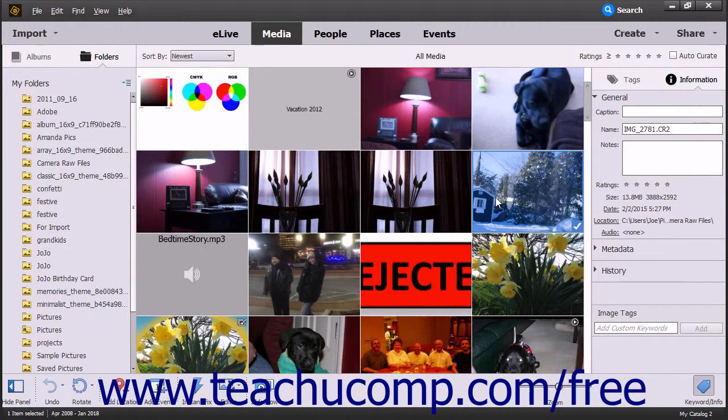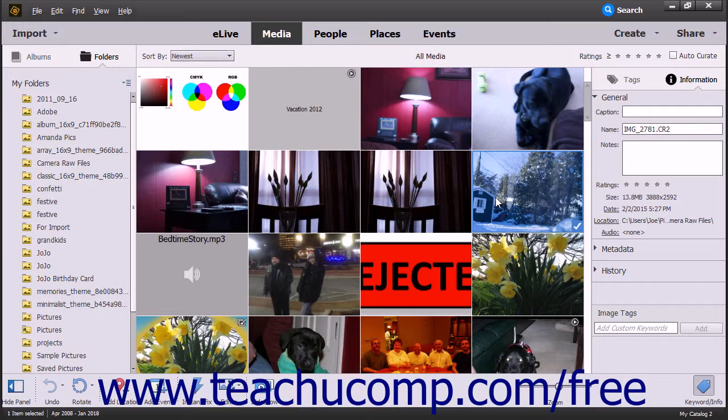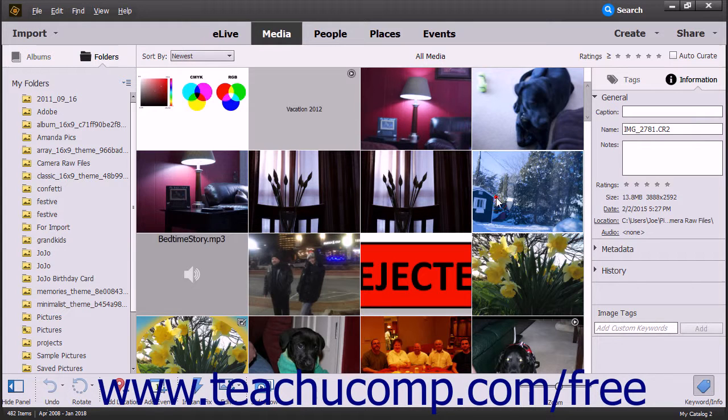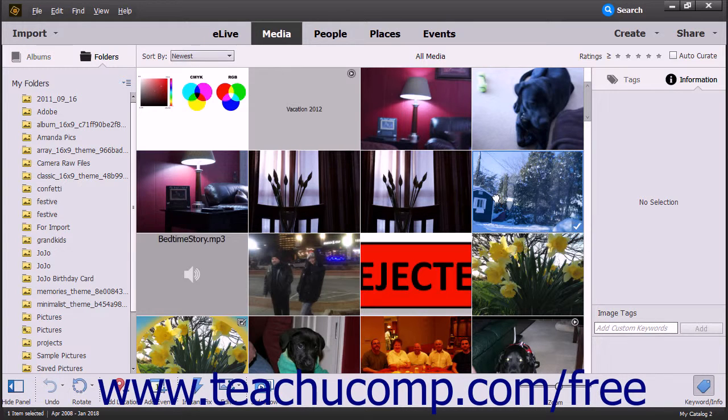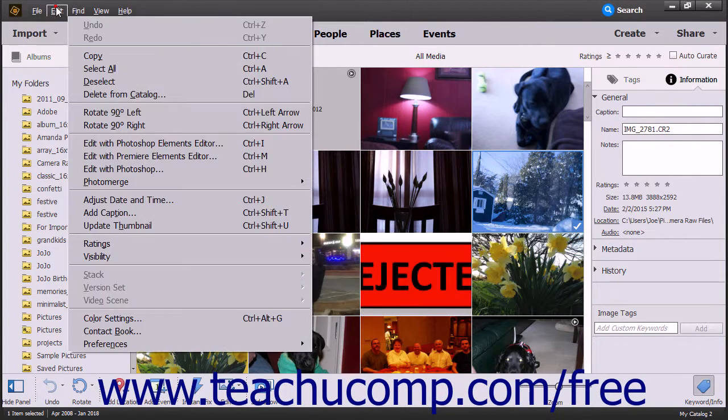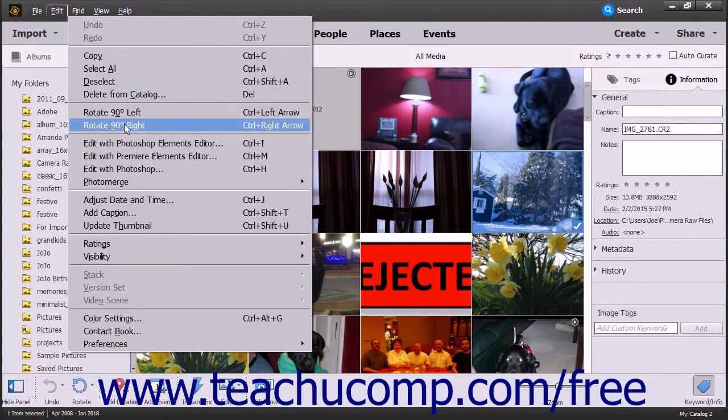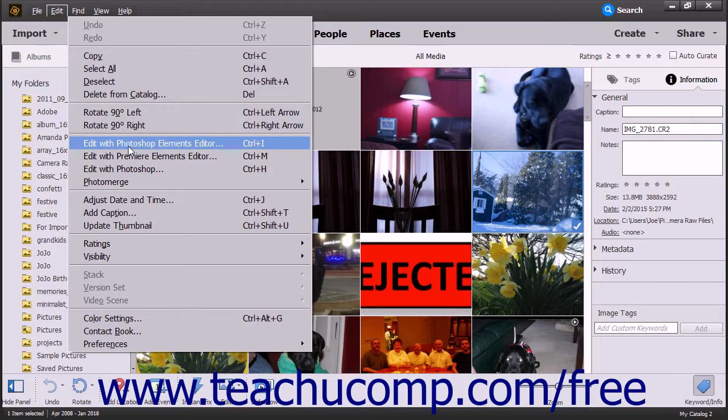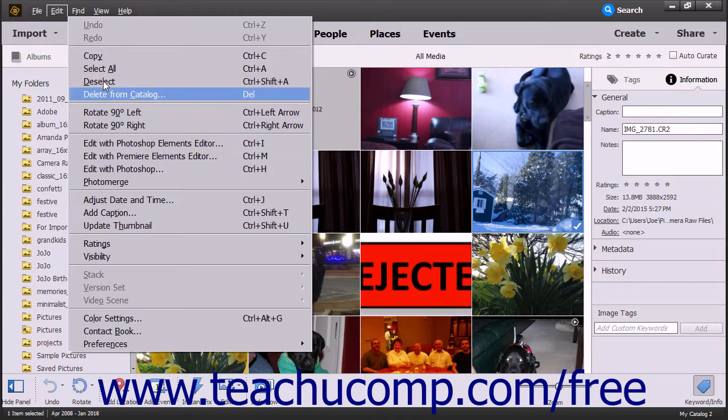To open a Camera Raw image that has been imported into the Organizer within the Photo Editor in Photoshop Elements for processing, select the Camera Raw image you want to process within the Organizer, then select Edit, Edit with Photoshop Elements Editor from the menu bar to open the Camera Raw image within the Camera Raw dialog box in the Photo Editor window.